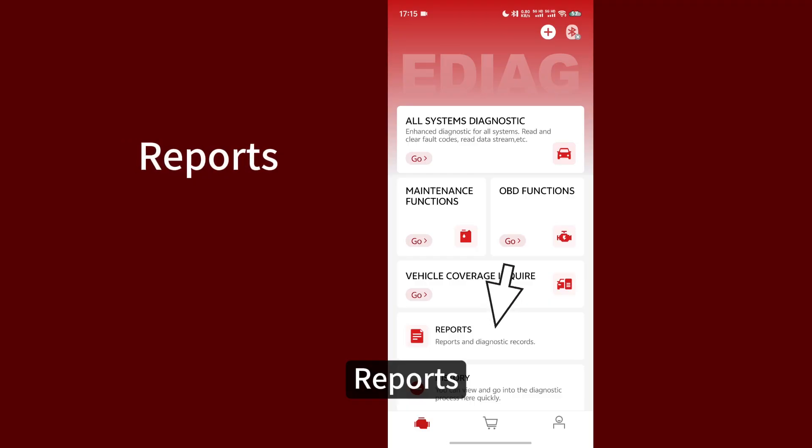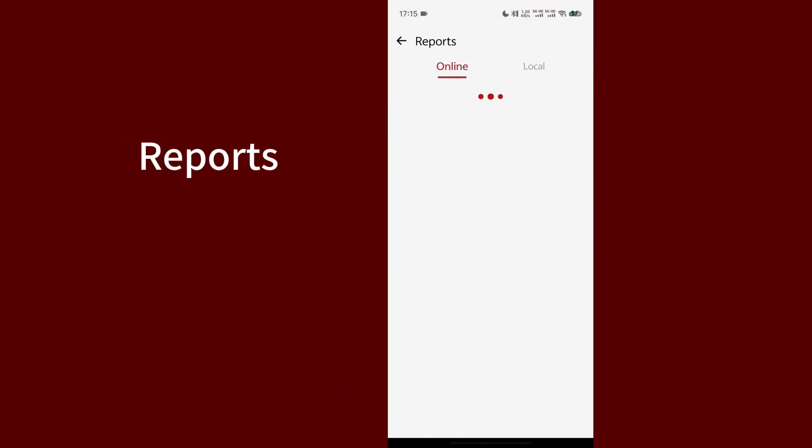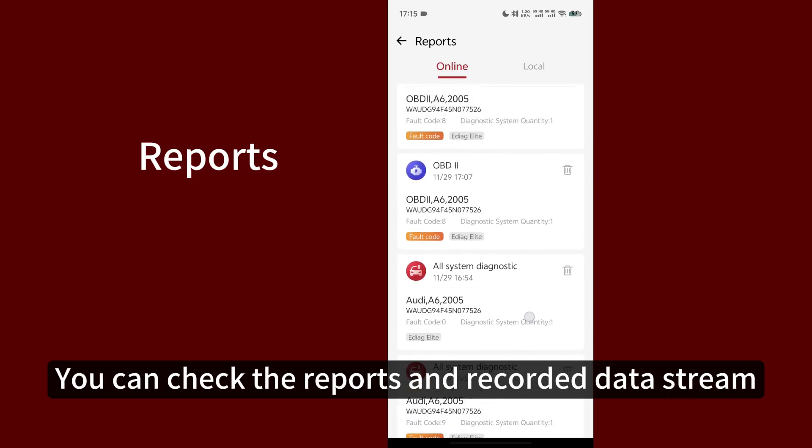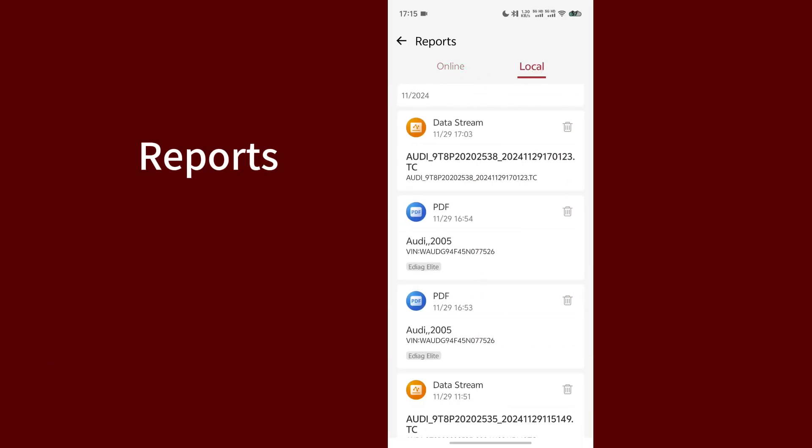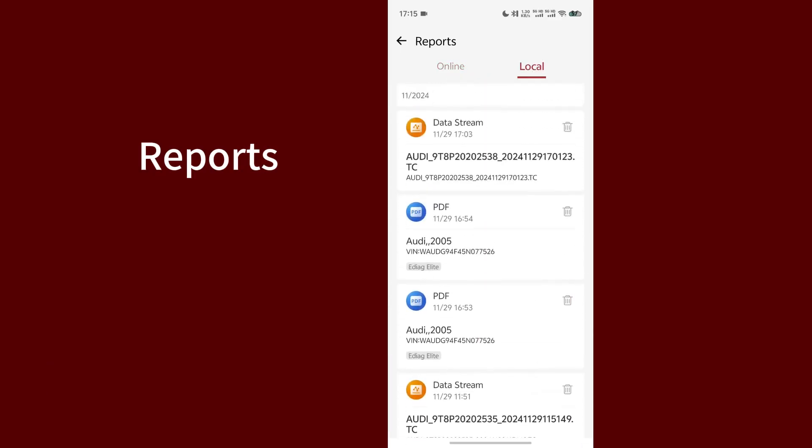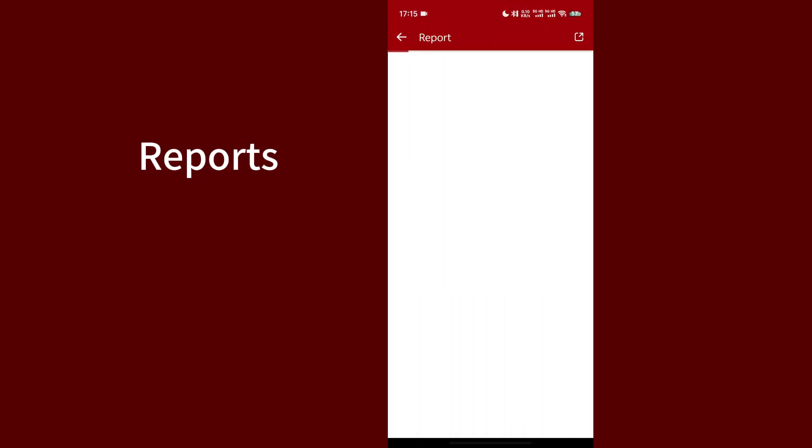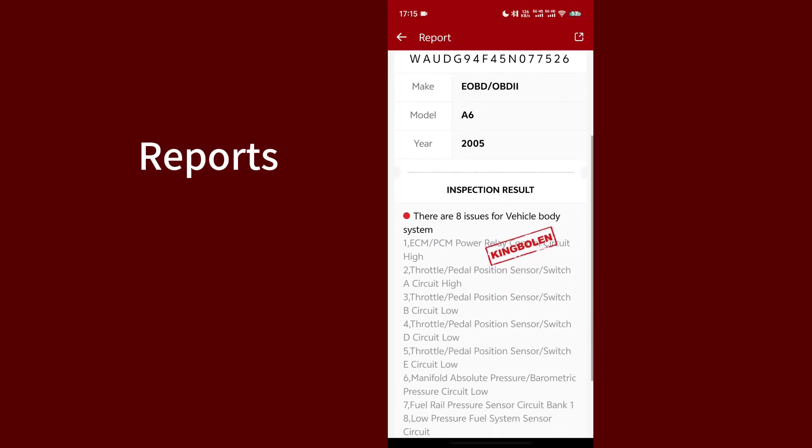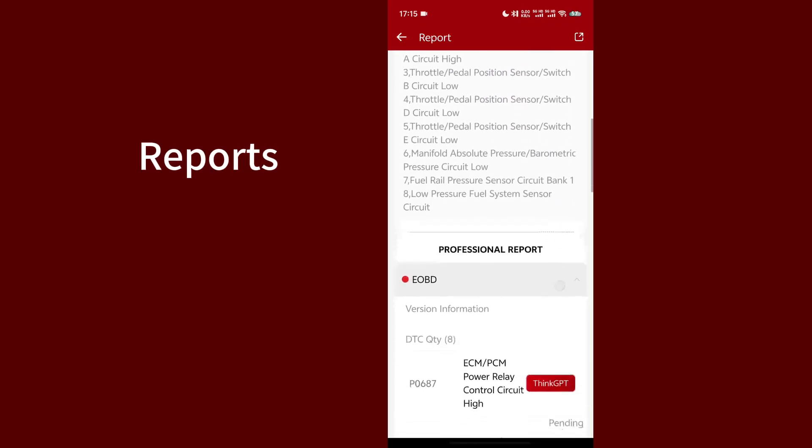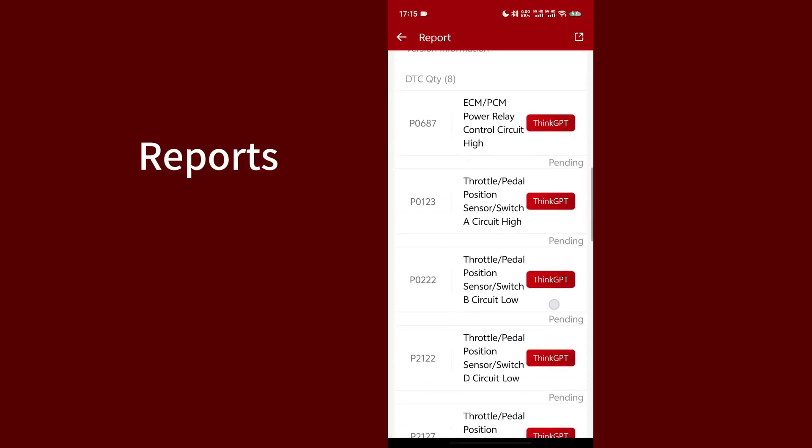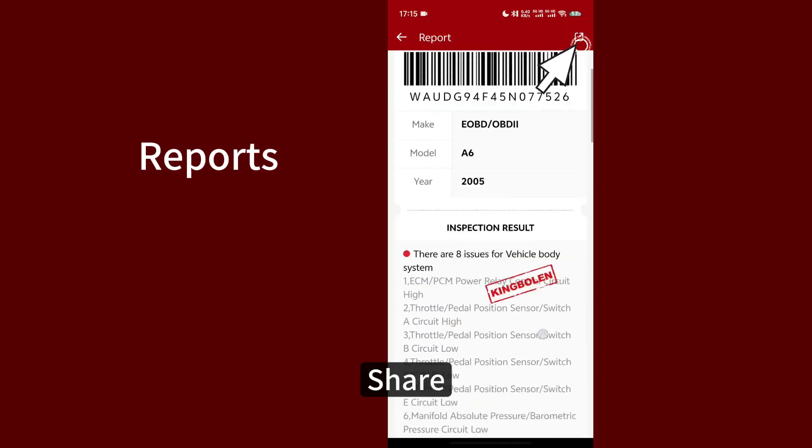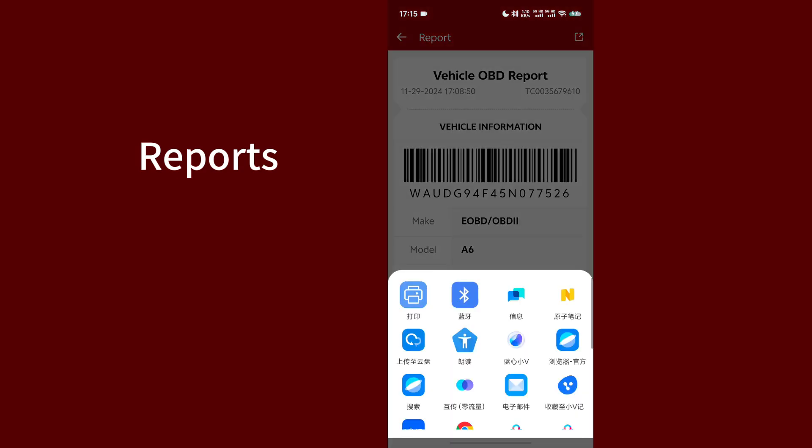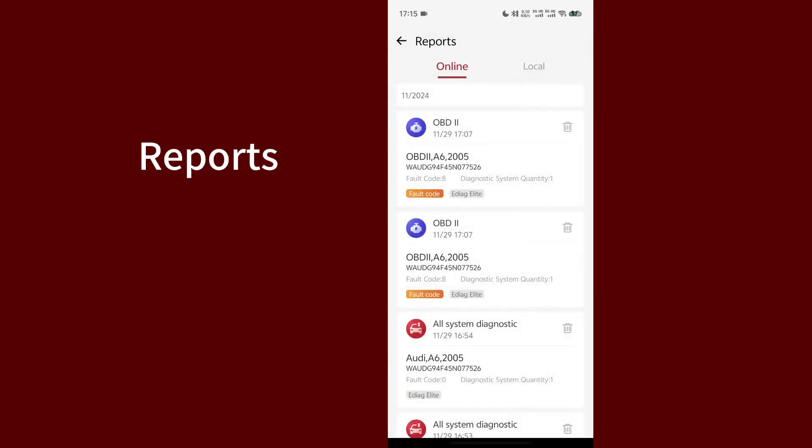Reports. You can check the reports and record data stream. Share. Delete.